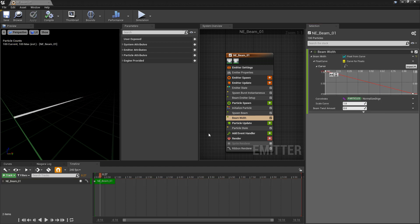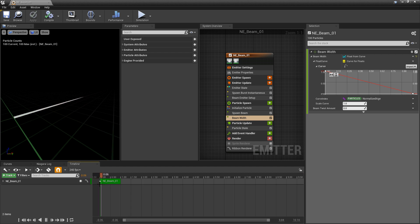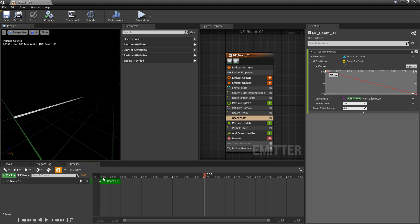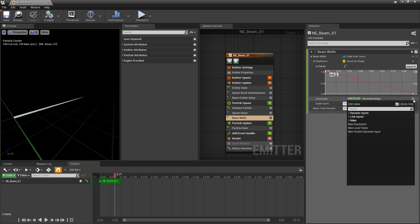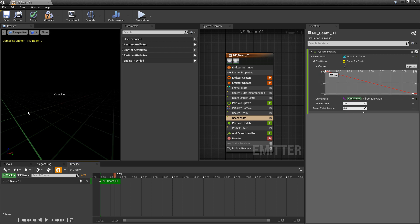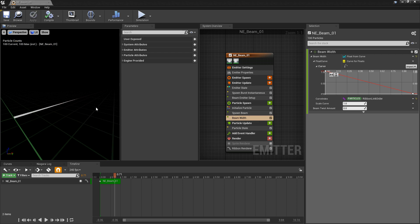And you can see that this is tapering down. But this actually isn't changing over time. That's in part because that's not how beams work. But it's also because this normalized age isn't doing anything for us in this situation. So I want to base this curve index on a ribbon link order. As we get the different parts of the ribbon or the beam, they're going to change in size. So as soon as we add that, you can see that this is tapering out or tapering in.